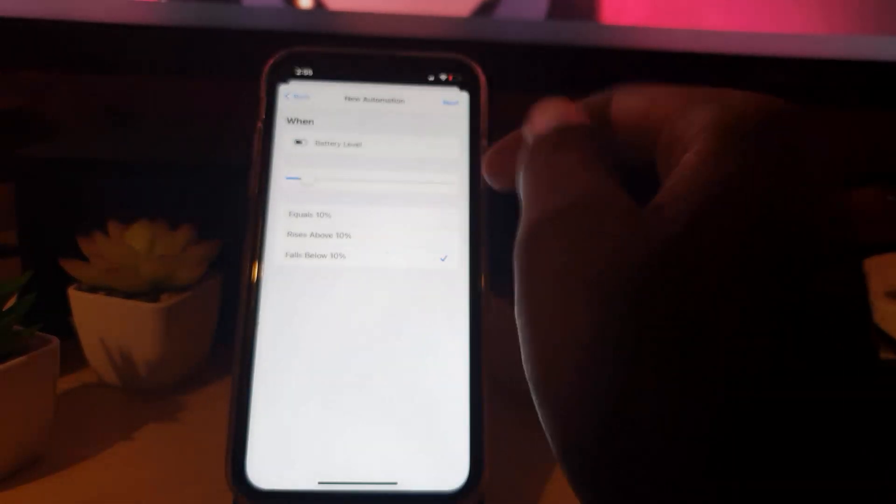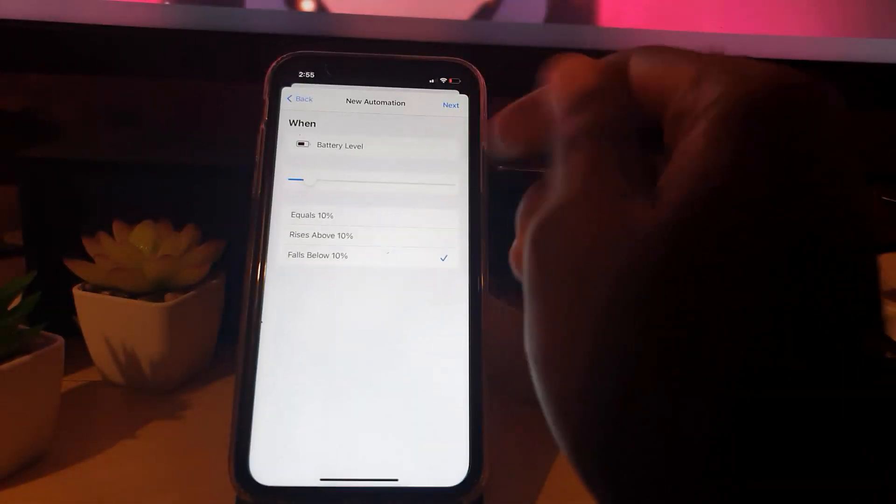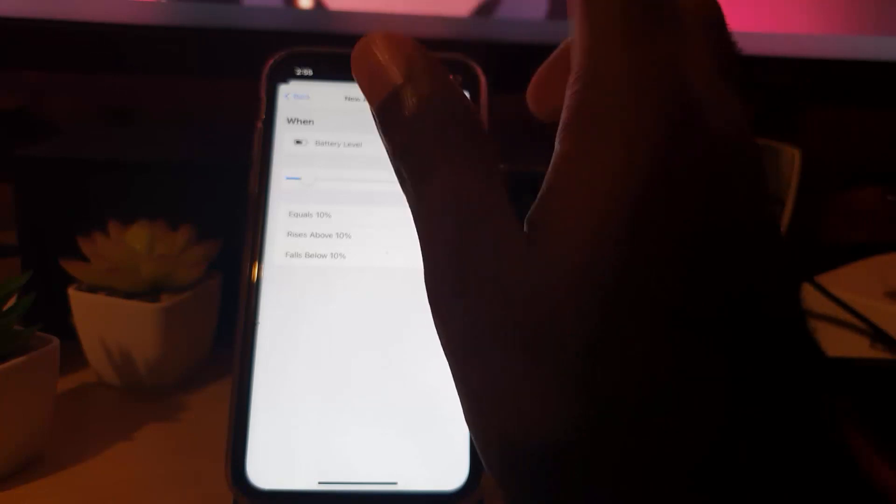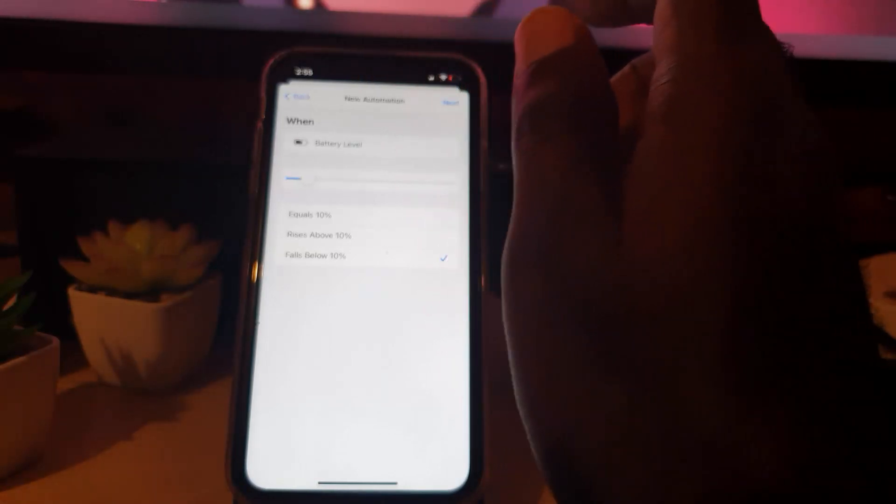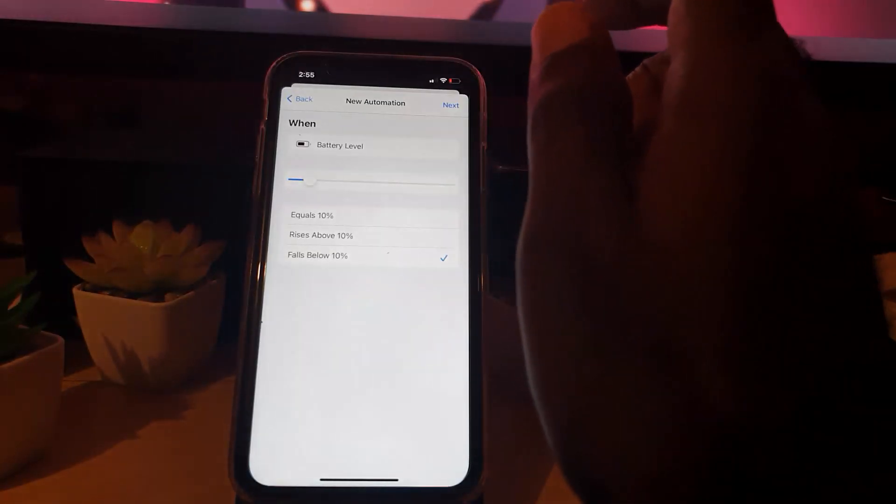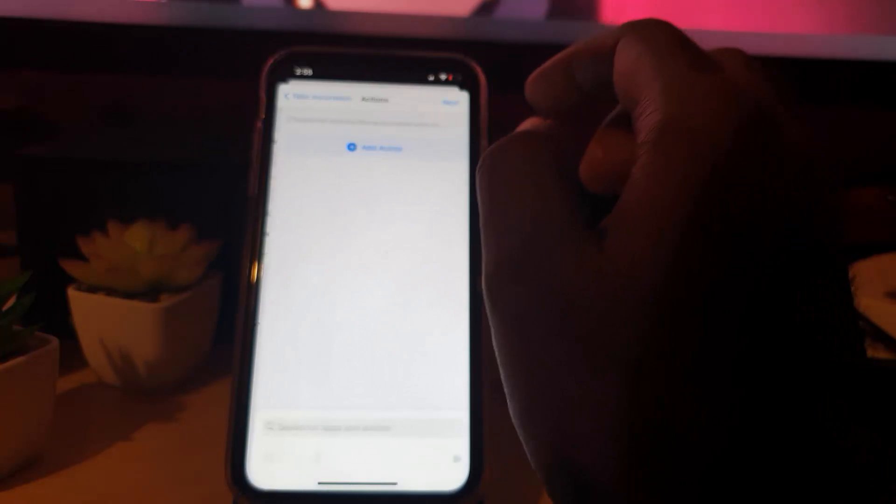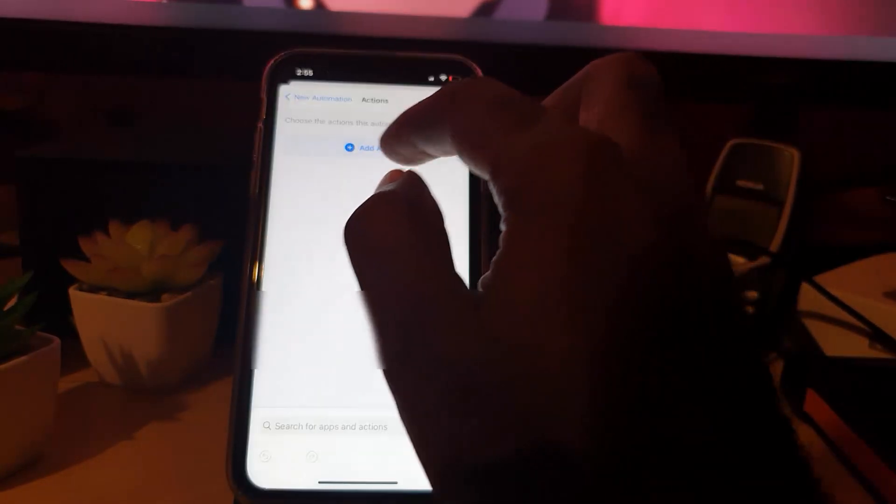10 would be a good warning, would mean that I give myself roughly a little bit more time. So last 10 should be good for me. It's up to you what you want to do. Hit next.